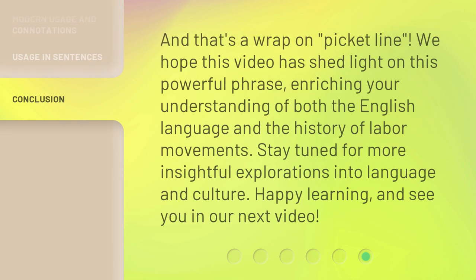And that's a wrap on 'picket line.' We hope this video has shed light on this powerful phrase, enriching your understanding of both the English language and the history of labor movements. Stay tuned for more insightful explorations into language and culture. Happy learning, and see you in our next video.